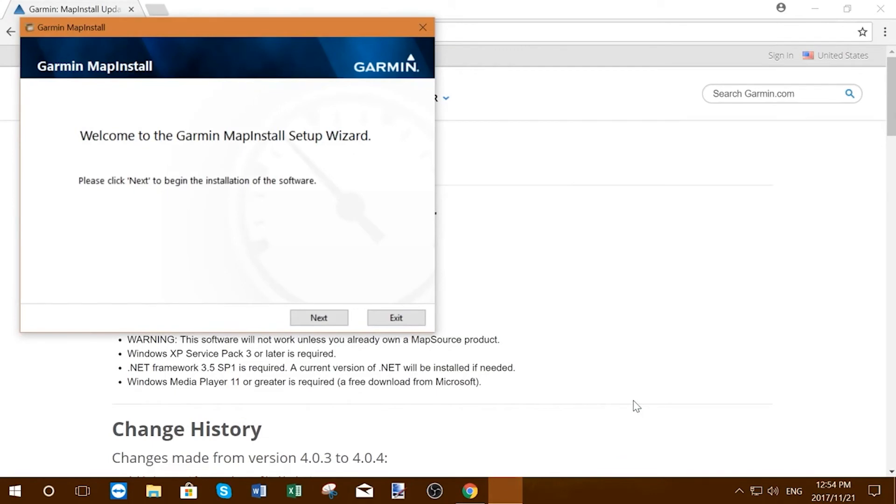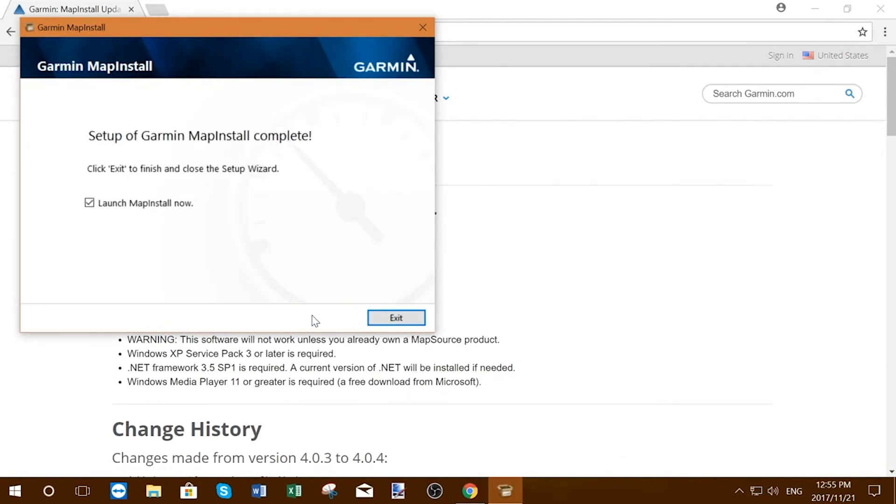When the installation is complete, you will have the choice to launch Map Install upon exiting the installer.